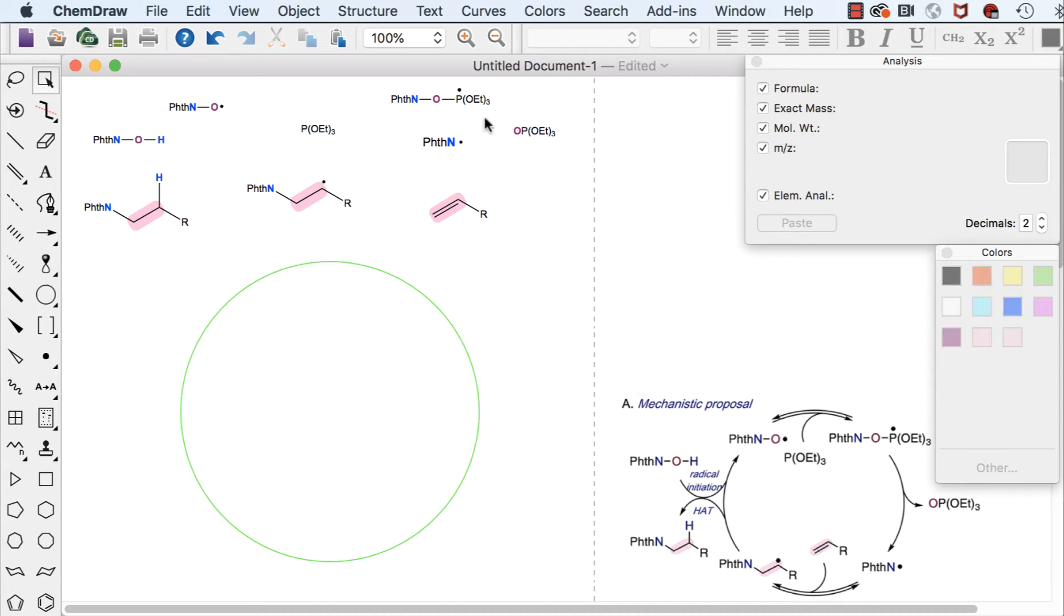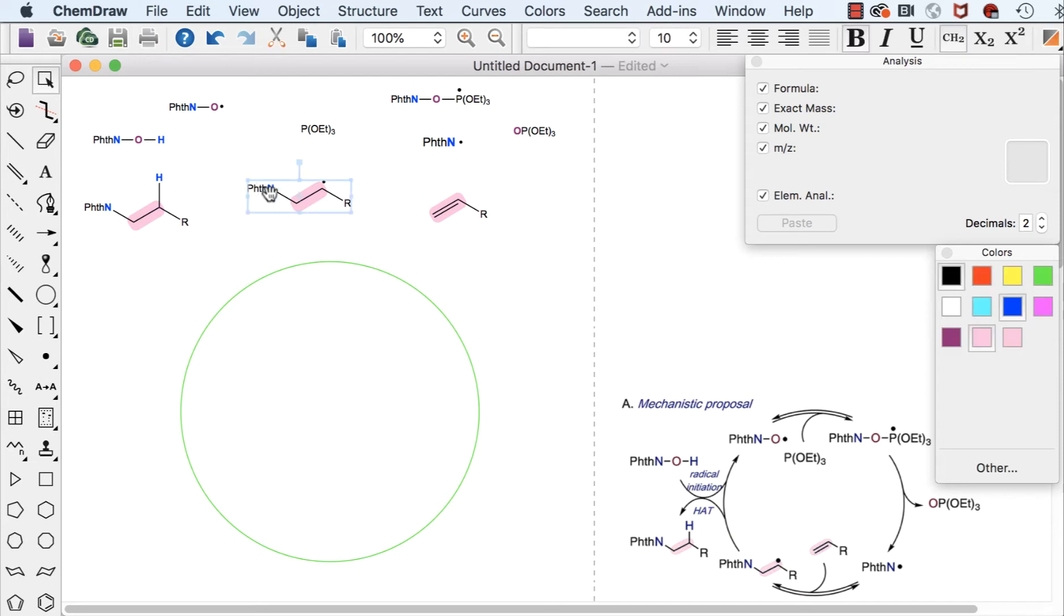And up here you can see I already drew all the components that I want in my cycle. So I'm now going to move them to where I want them on this circle.